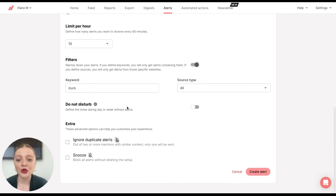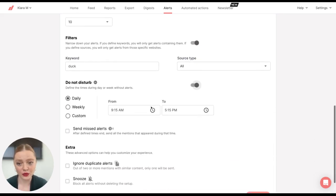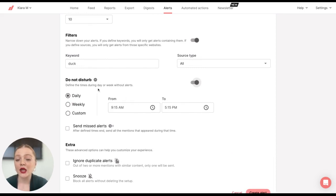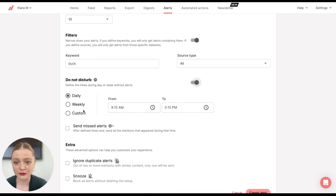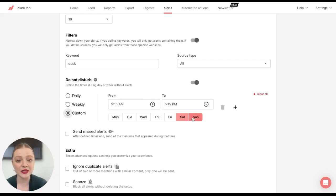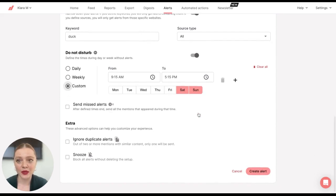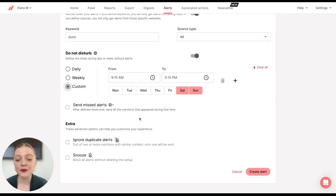You can also define times when you do not want to receive your alerts. It can be daily, weekly, or some custom schedule. For example, I'll select this, so I do not want to receive alerts on weekends. So that will be my setup.